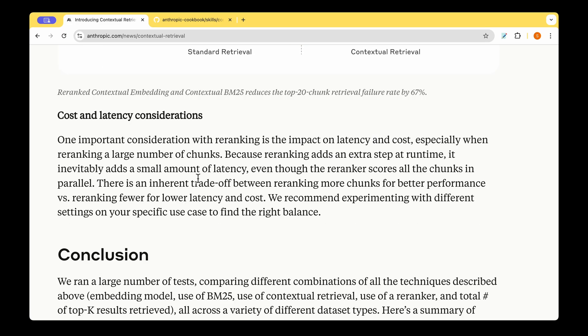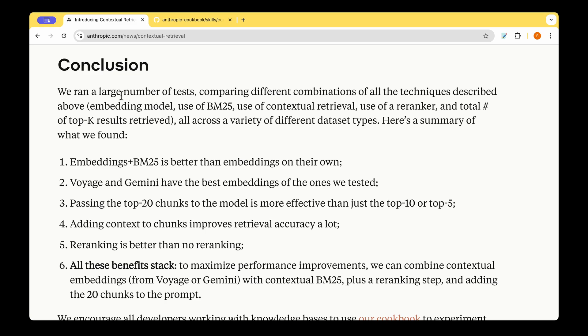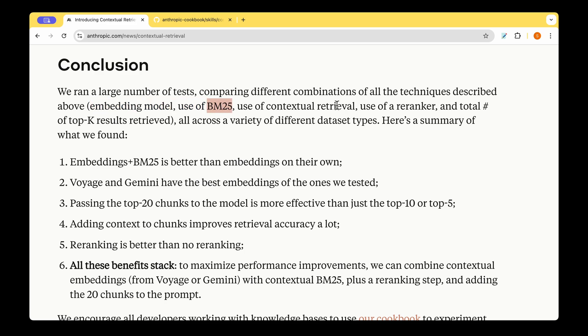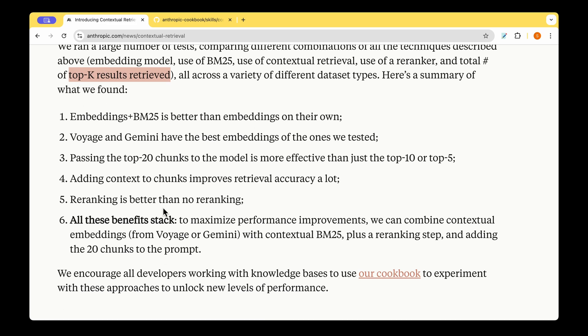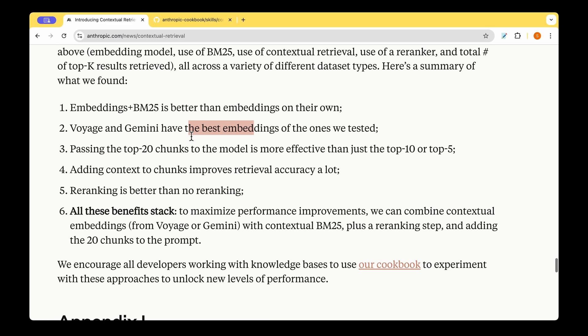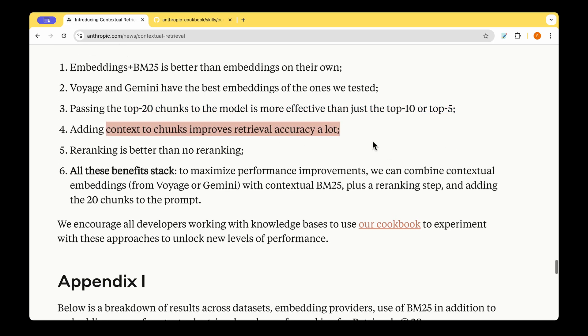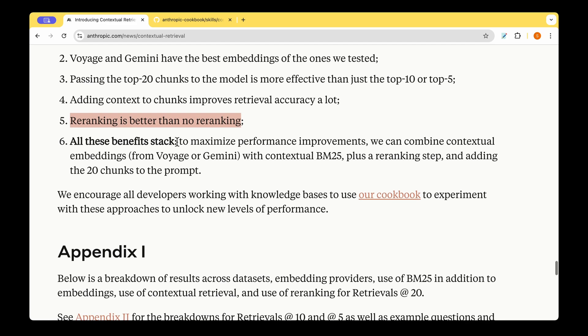So to conclude, they ran a large number of tests comparing different combinations of all techniques described above and use BM25, contextual retrieval, re-ranking, and total top K results retrieved across all variety of different data types. So this is what their findings are. So embeddings plus BM25 is better than embeddings on their own. So it's always better to have an information retrieval algorithm combined with embeddings. And then they're saying that Voyage and Gemini are the best embedding models in this case. And passing the top 20 chunks to the model is more effective than the top 5 or top 10 chunks. Adding context to a chunk improves retrieval accuracy a lot. And re-ranking is better than no re-ranking. And all these benefits stack up.